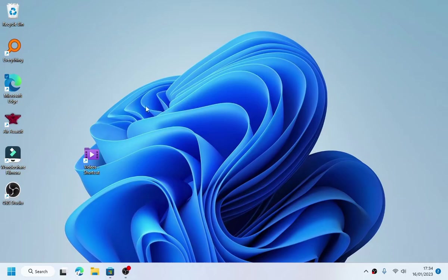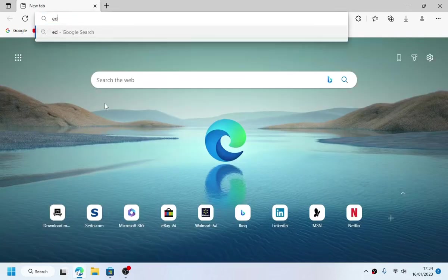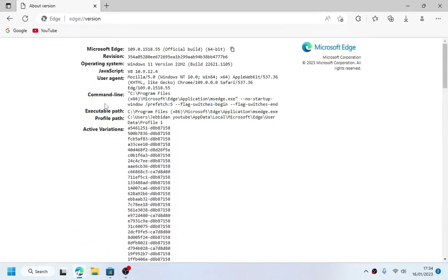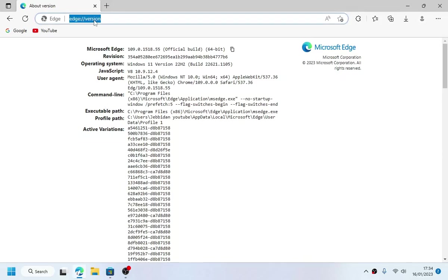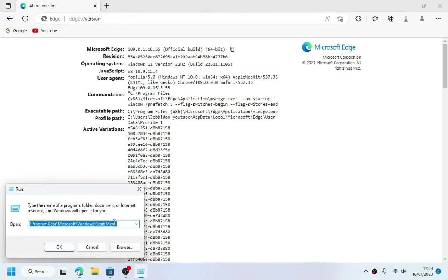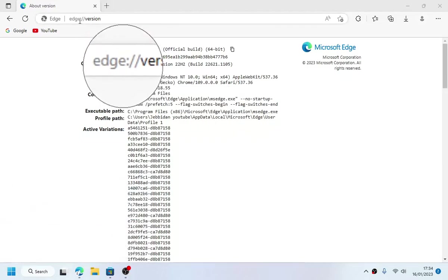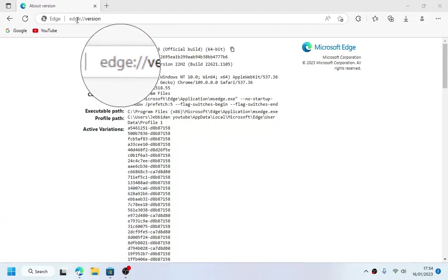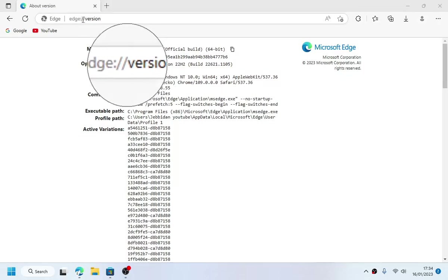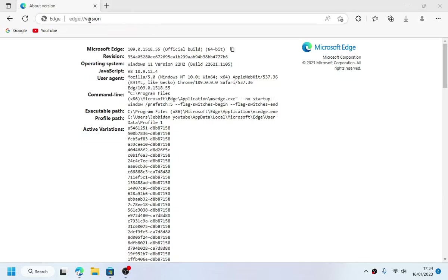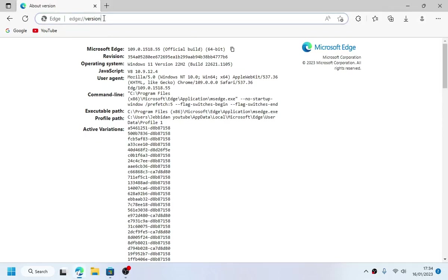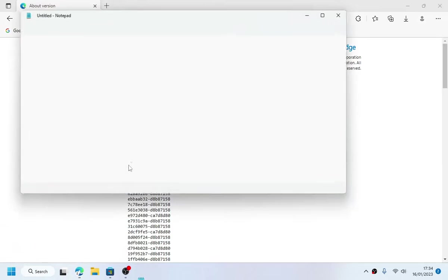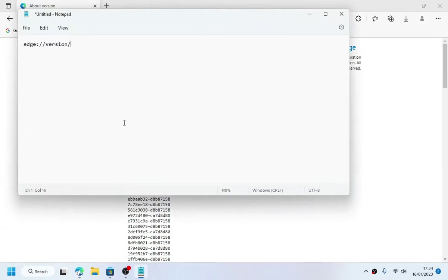First, you must go to the Edge version page. If you can't see it, the link will be provided in the description below. It's Edge version. Now look for the profile path. For those who still can't see it...